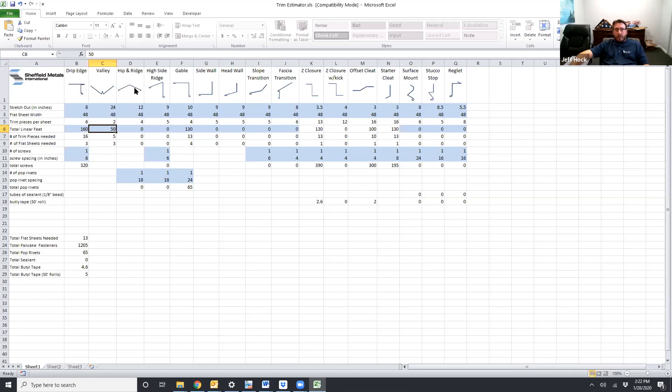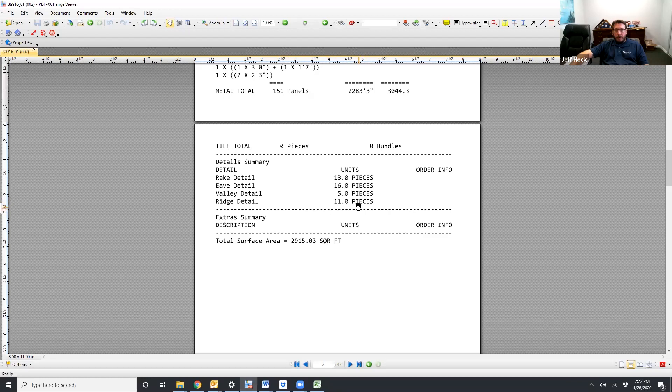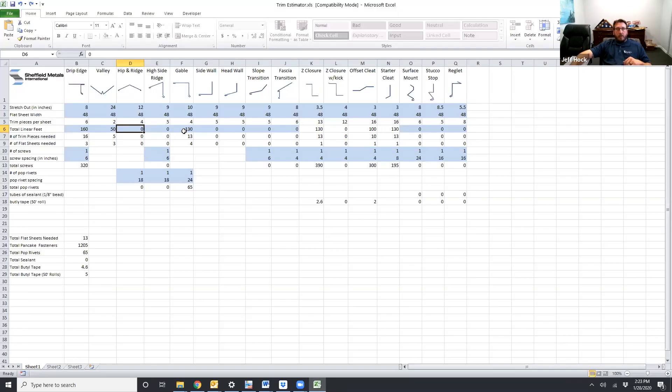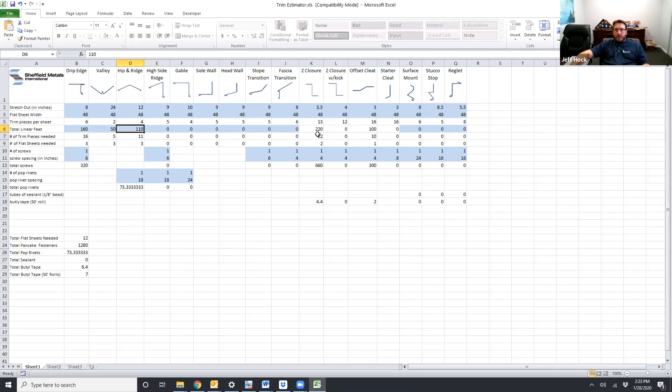So we go back to the takeoff. We have 11 pieces of ridge detail or 110 feet. We're going to zero out the gable detail from this example so you can see how it adds the Z closures. We'll do 110 lineal feet. And it's added 220 feet of Z closure because you need a Z closure on each side. So it's automatically added into your Z closure for you.